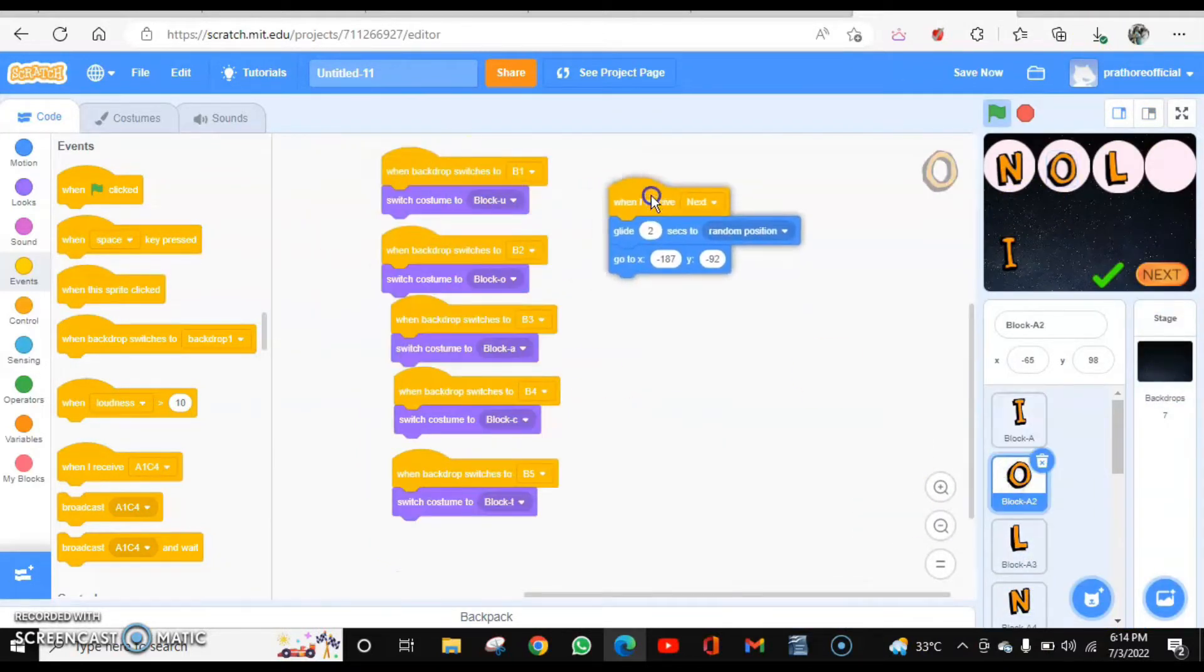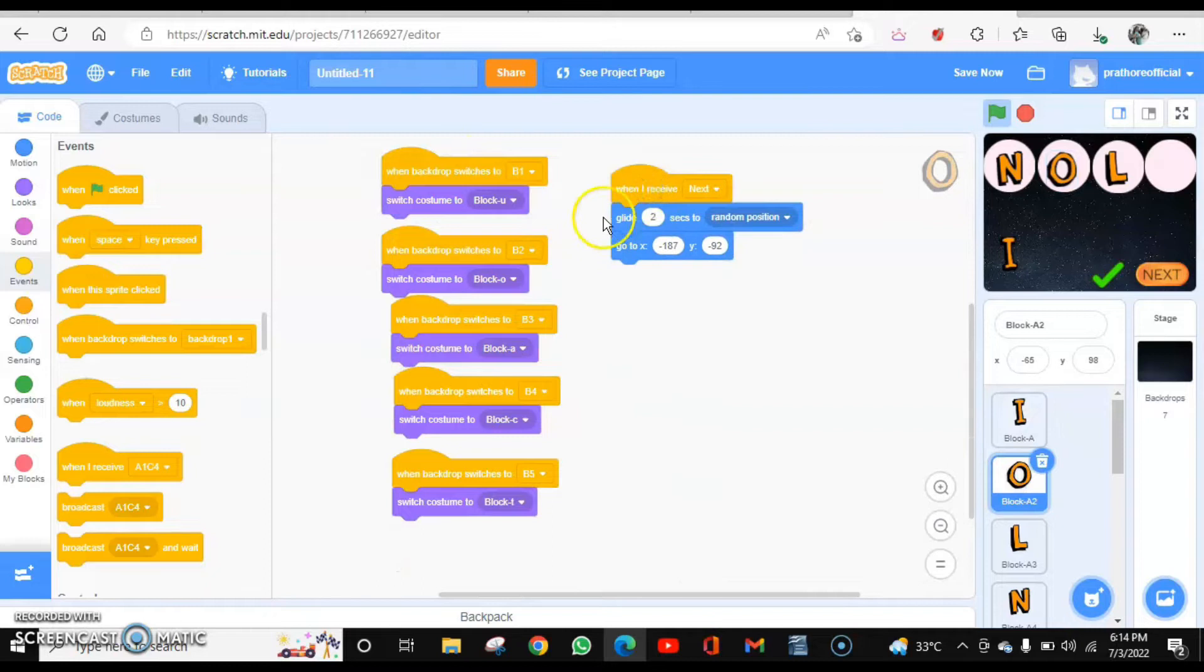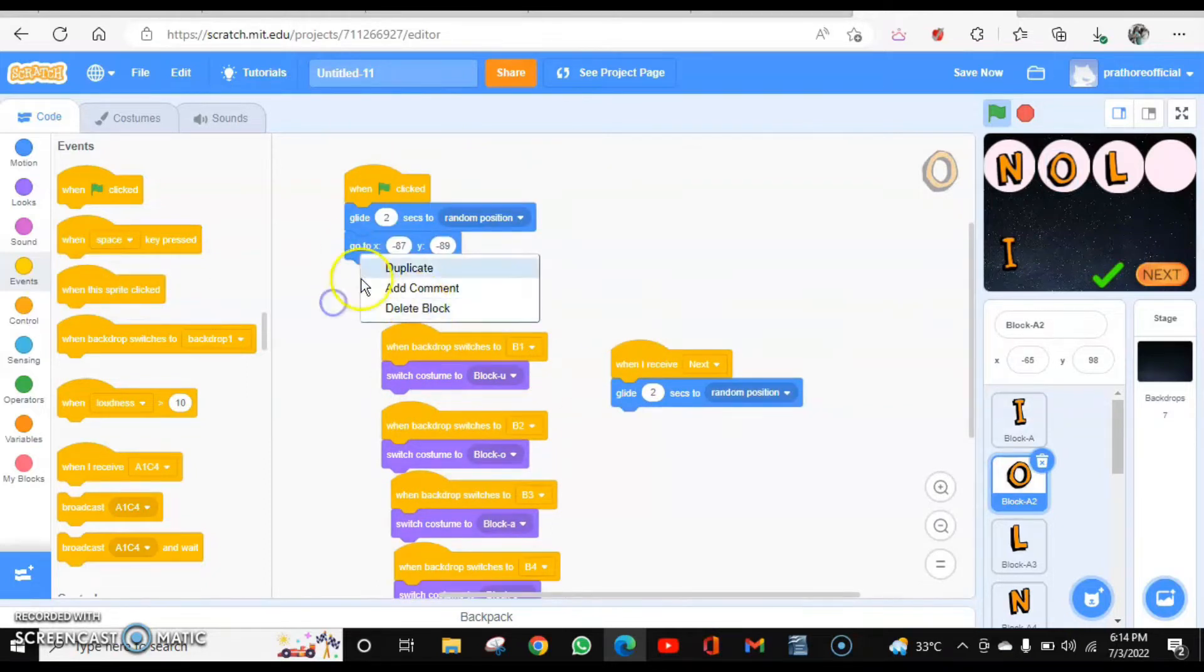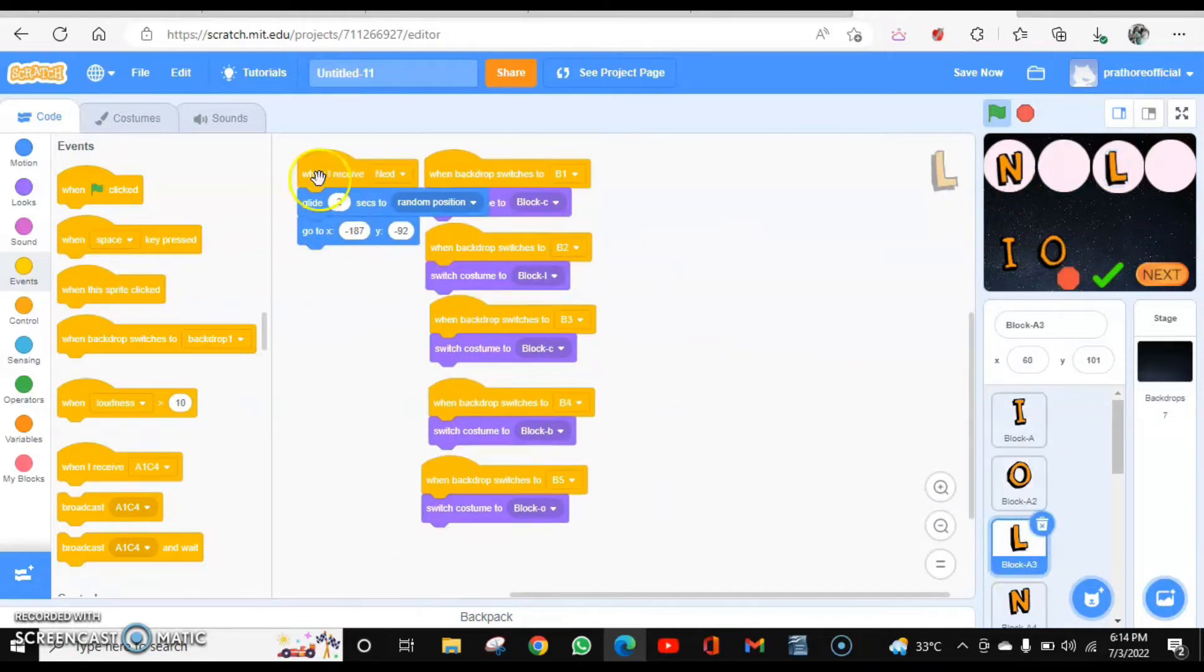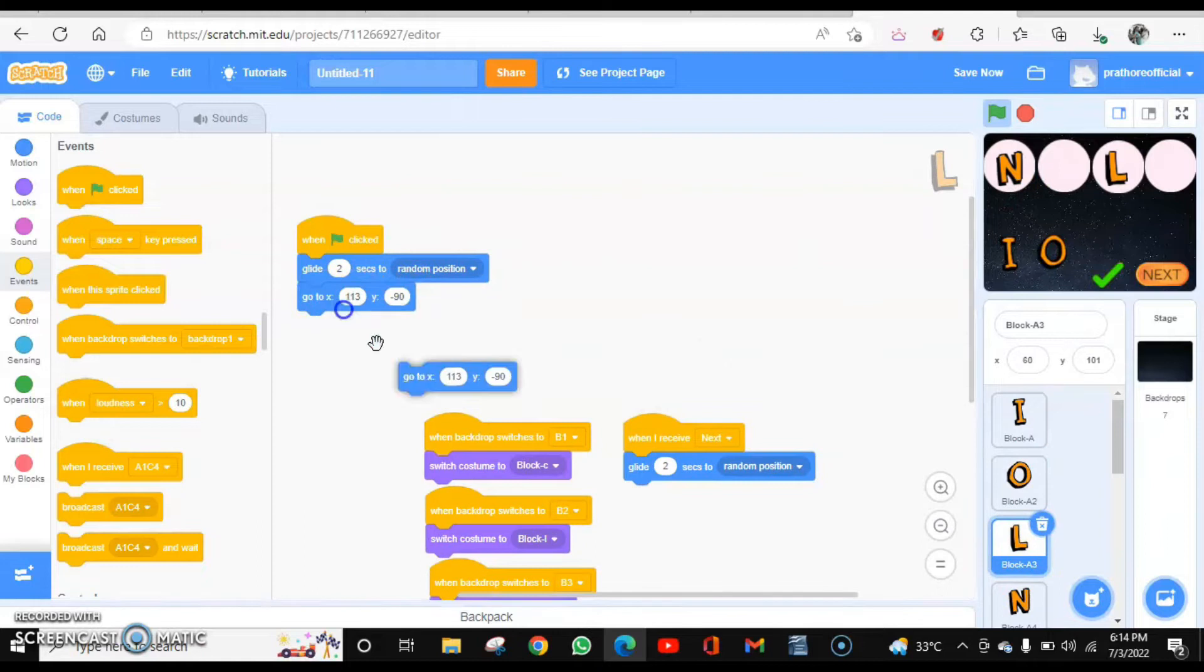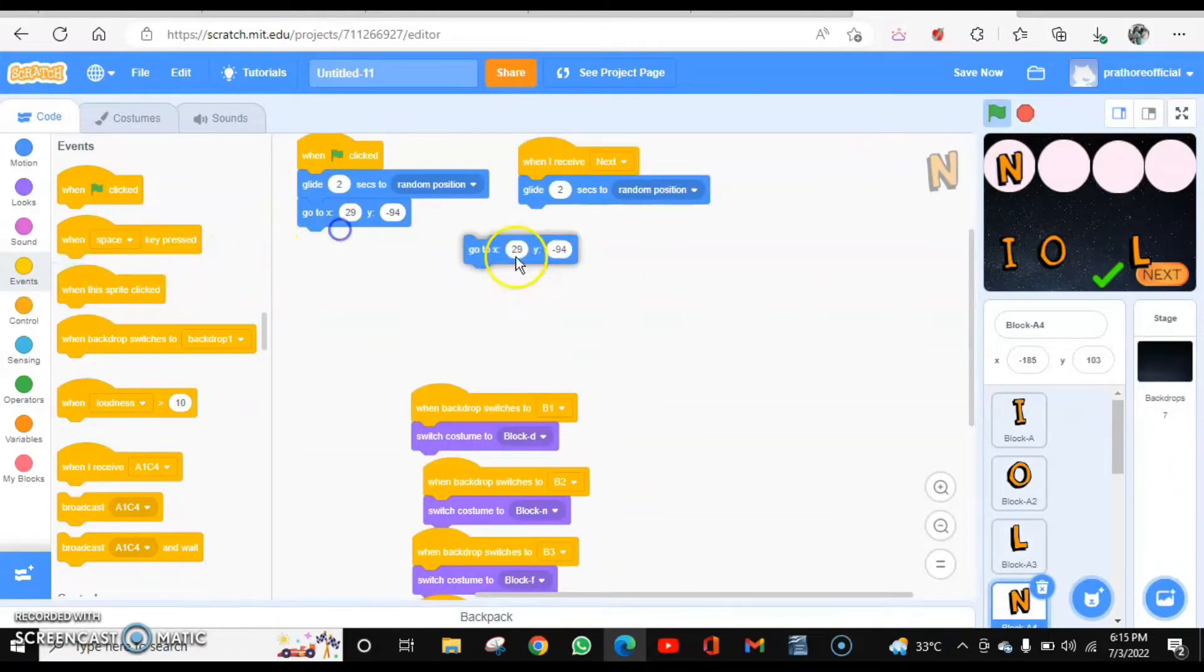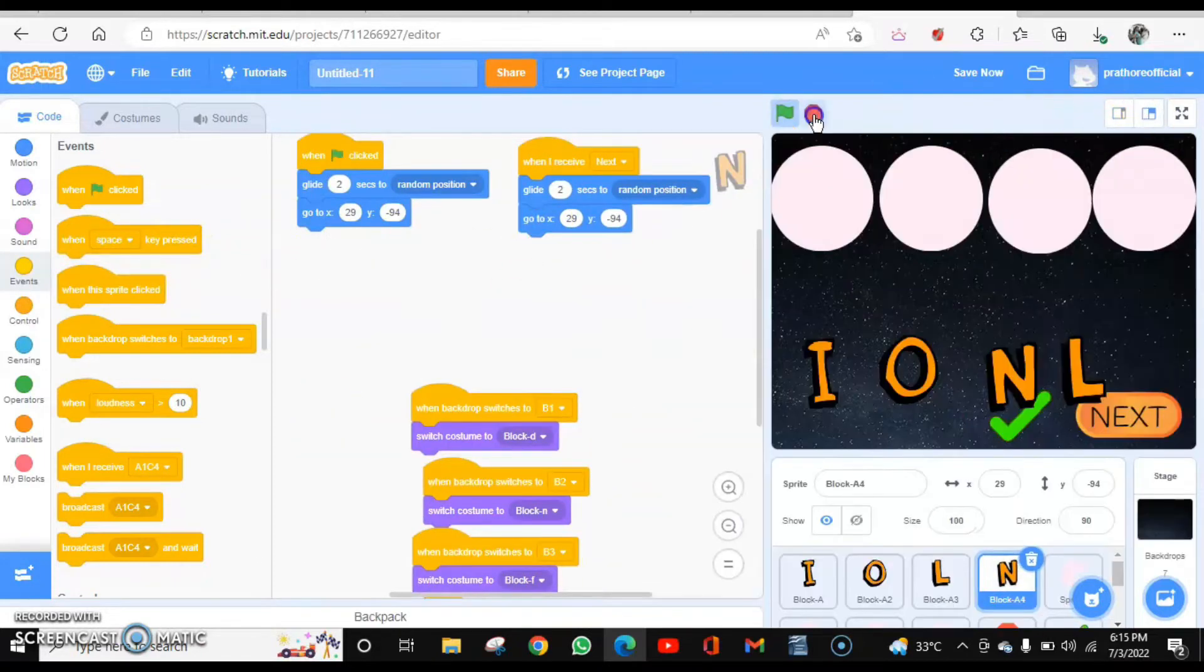Let's change the position over here. The position is not same. So let's play that again.